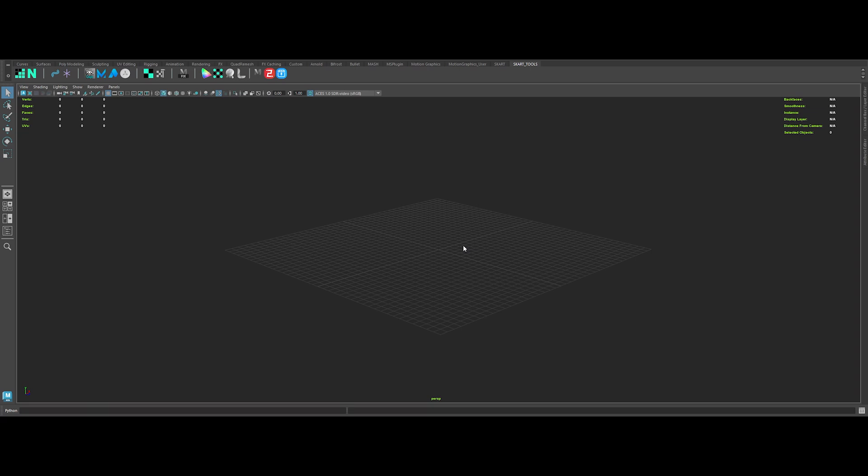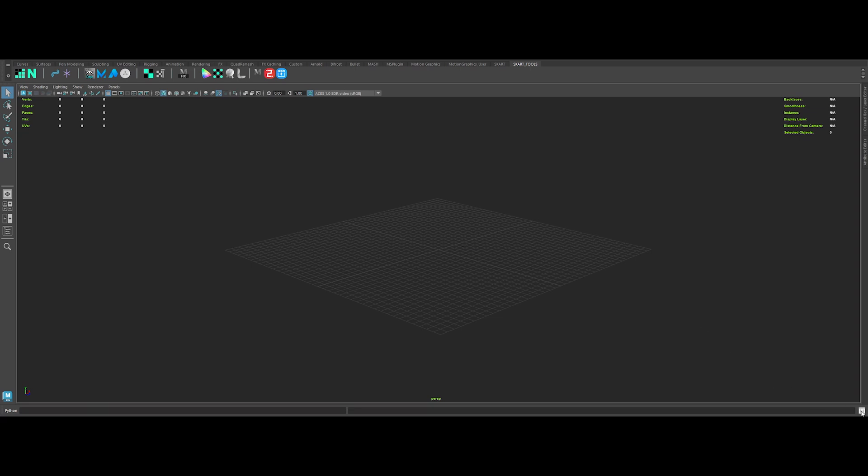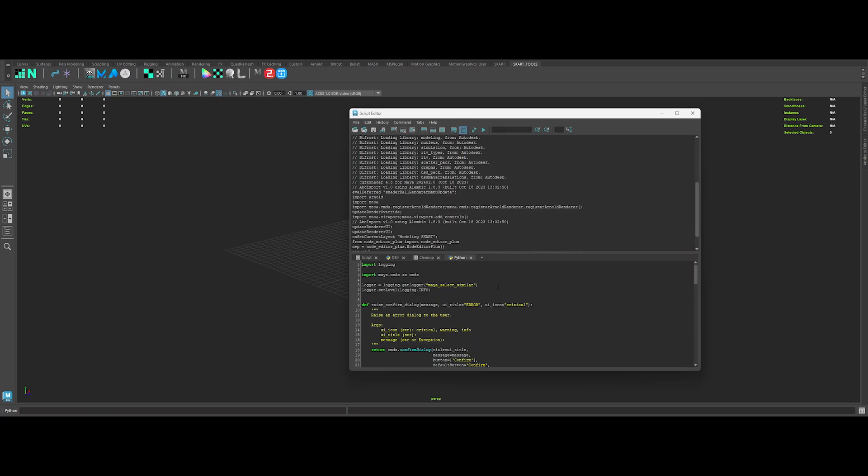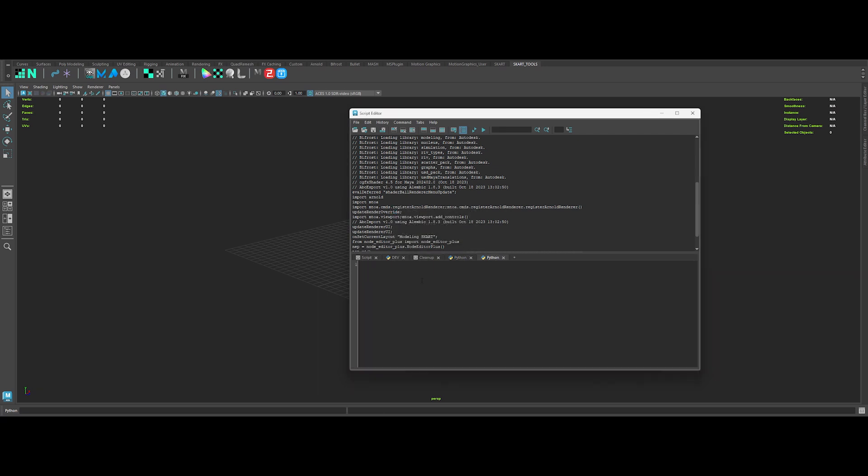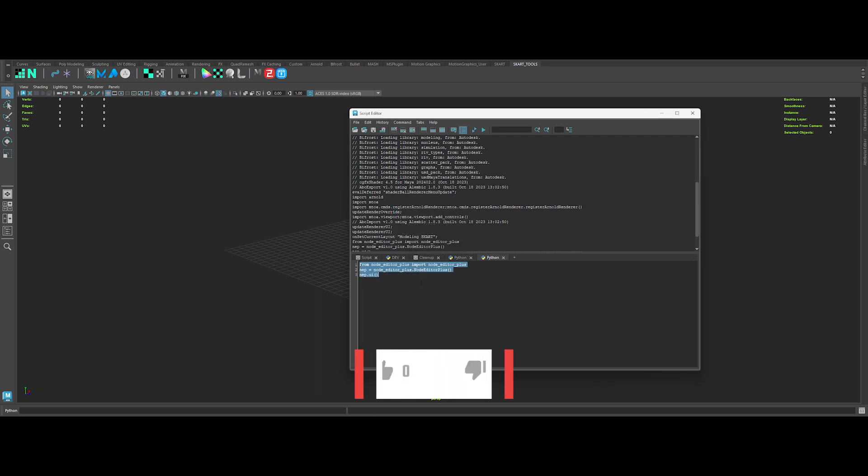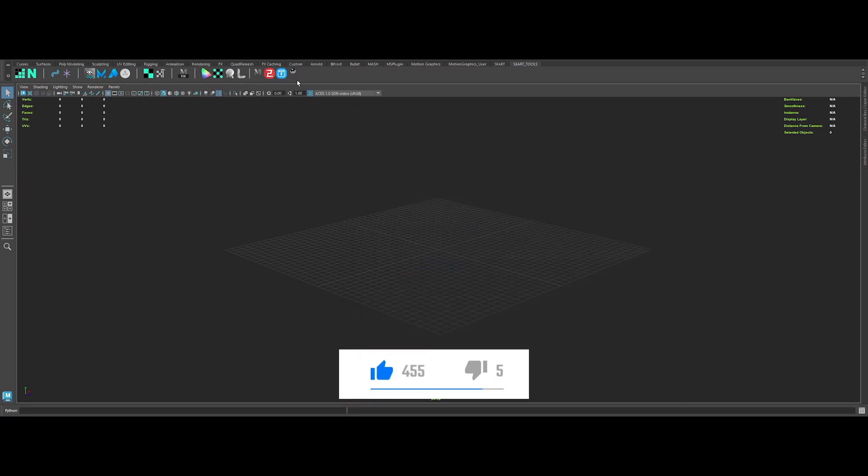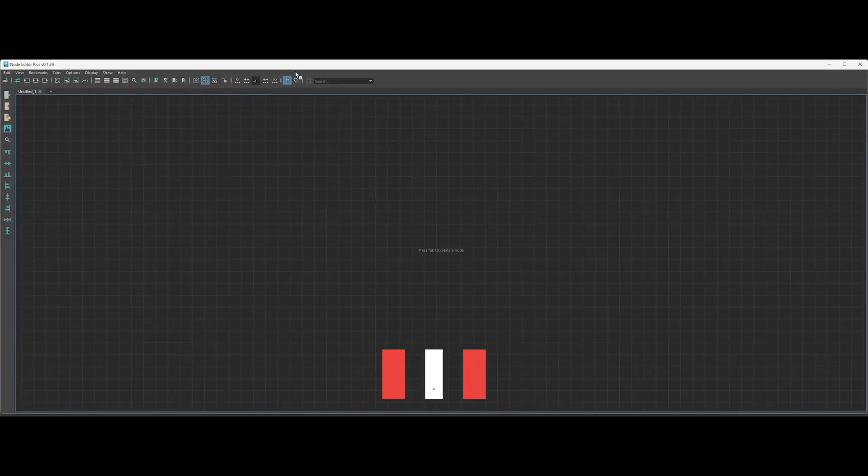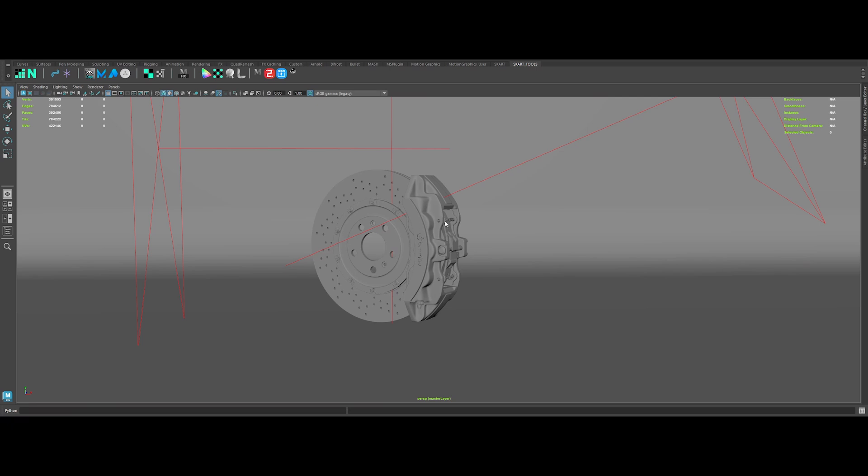Next, fire up Maya and open the script editor. Open a new Python tab and paste the code provided on the GitHub info page. Select the code, then middle click and drag it to add it to your shelf. And just like that, the new Hypershade is ready to use. Let's pick an object and open the Node Editor Plus.